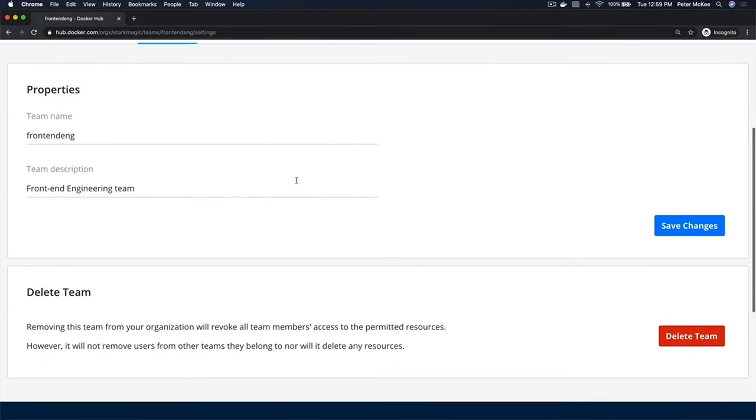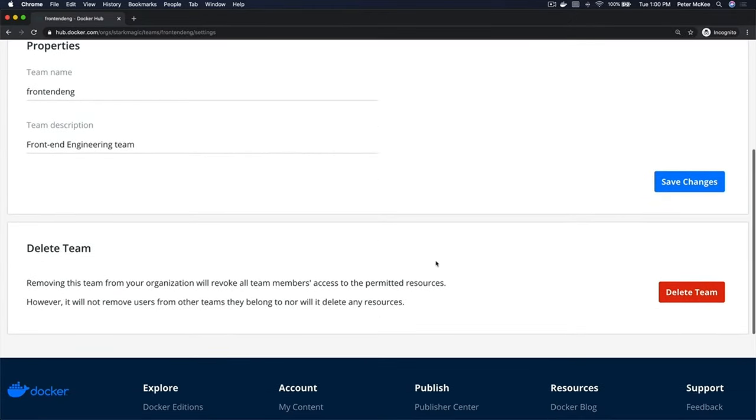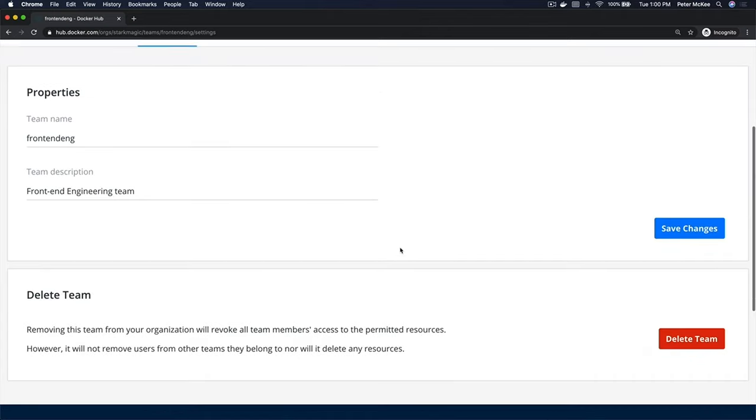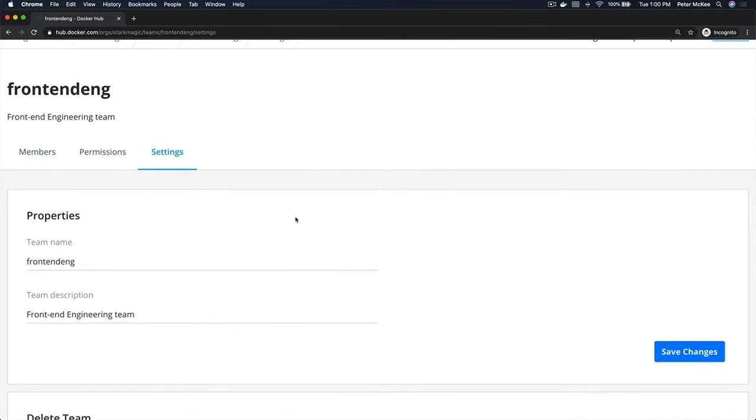Where you can change the name and description, and you can also delete this team. In other videos, we'll take a look at adding members to the team and assigning permissions. Thank you.